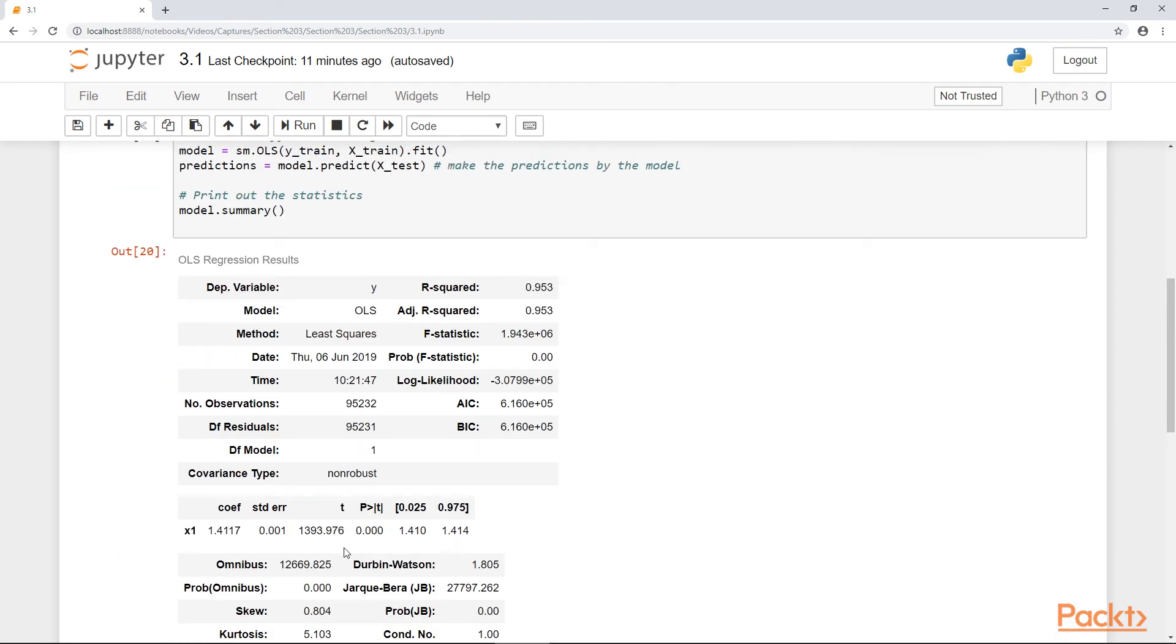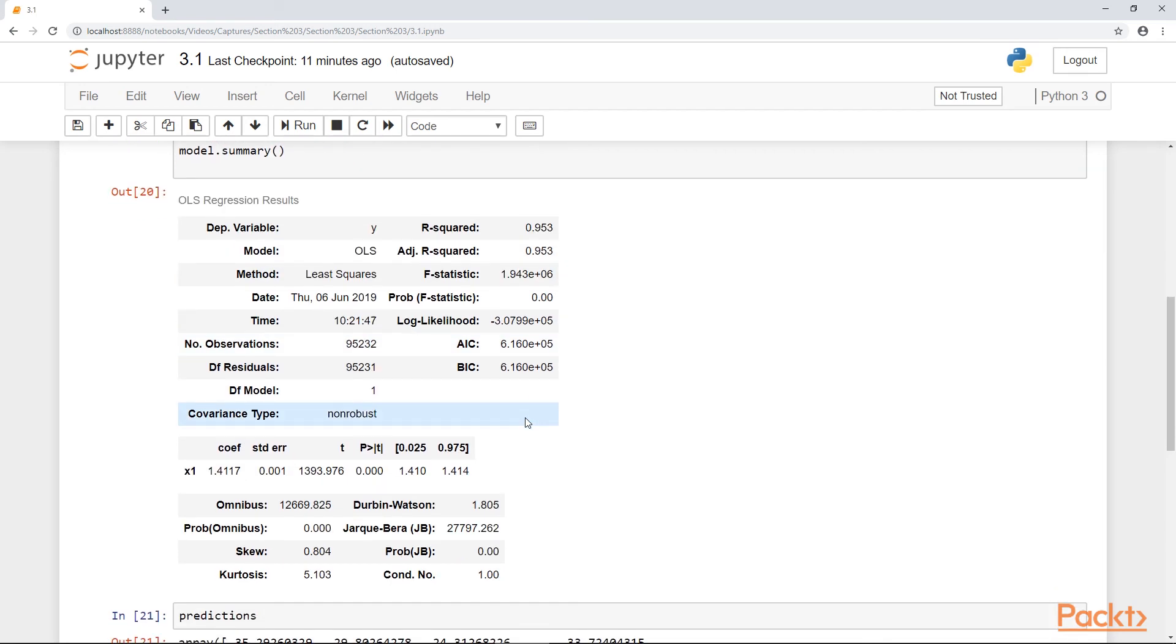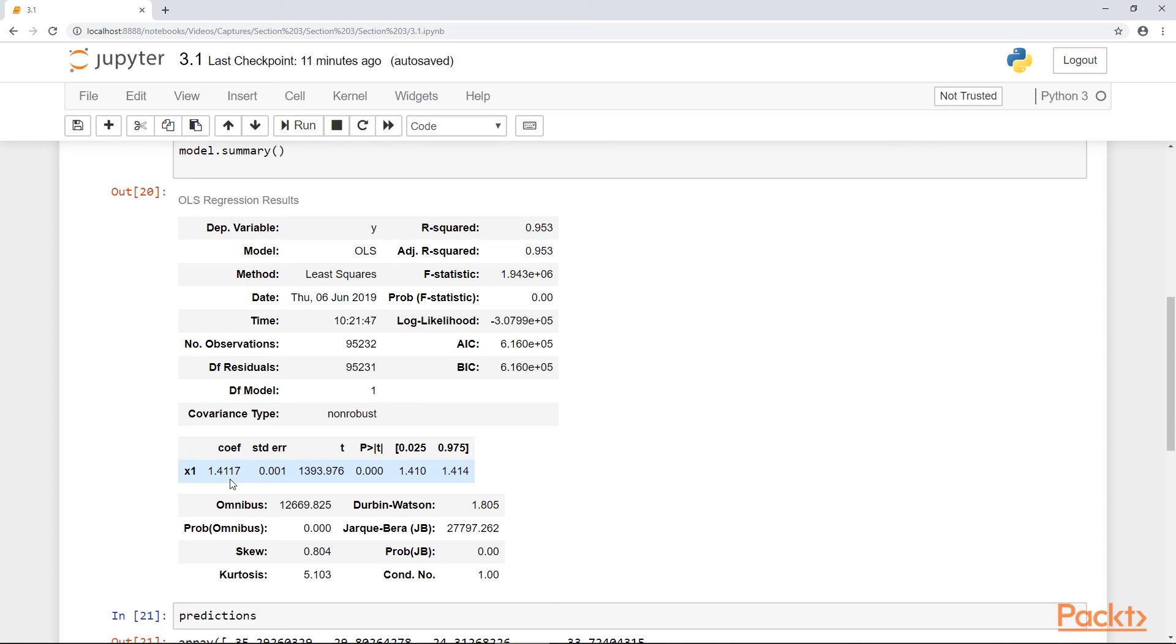When you're looking at OLS, you're concerned with what the R squared value is. A 0.95 R squared value is pretty good. The R squared value ranges from 0 to 1. This is our coefficient, which means that for every increase in the minimum temperature, we can see an increase in the maximum temperature by a factor of 1.4. And here is our confidence interval.